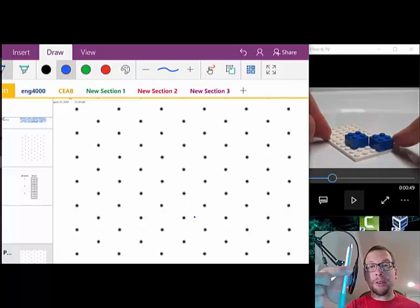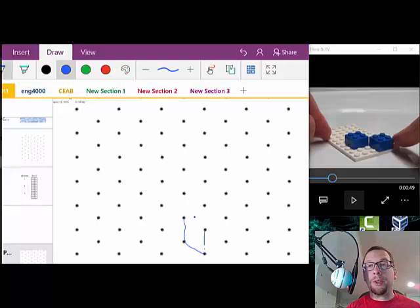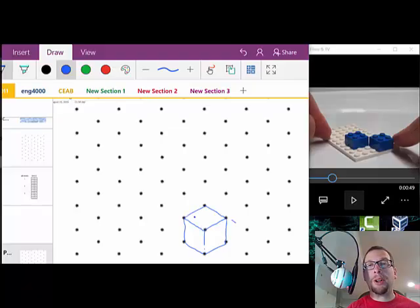Here's what we're going to see is how I'm using this stylus right here on a Windows tablet to draw in OneNote the Lego model that I've been building. Here's the first block, here's the second block, and I'm doing these in blue.